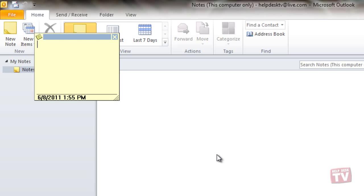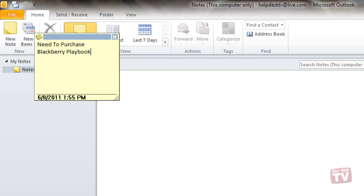Now type your note directly in the window. When you've completed the note, click the close button in the upper right corner of the note window to close and save the note.